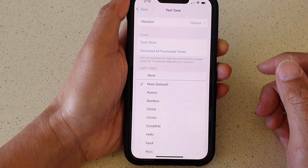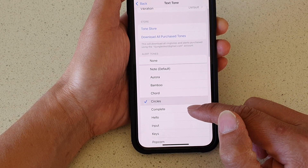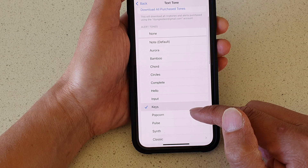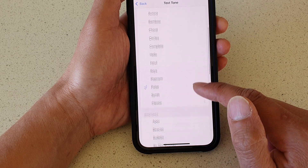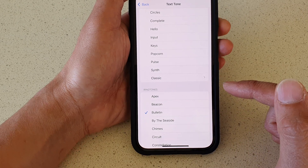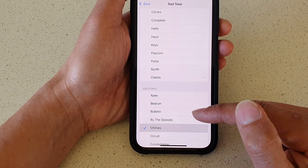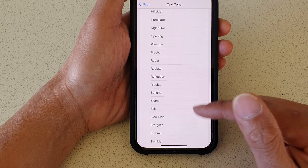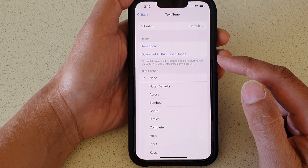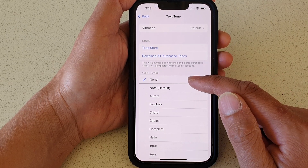So from the list here, you can change to a different sound. You can even choose None — so if you want to completely silence the text tone sound, you can choose None.